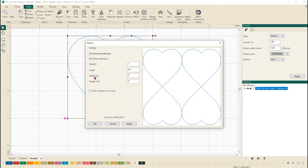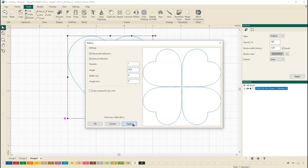I find that playing around with the angle right here is the most fun. So I'm going to type in a 45 and click apply. It gives me a little preview here and I can see what I can do.